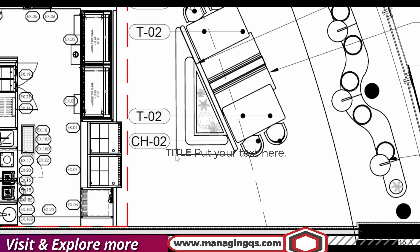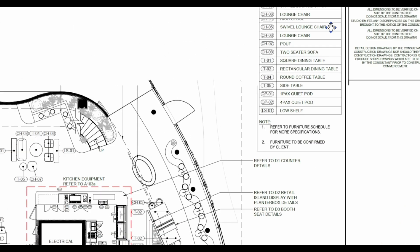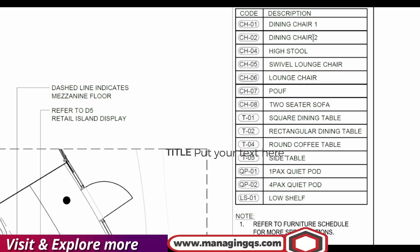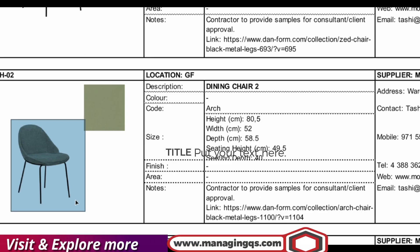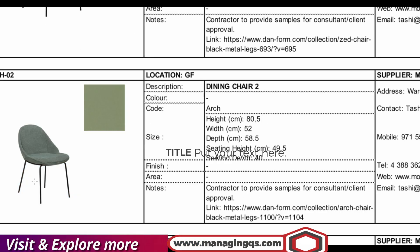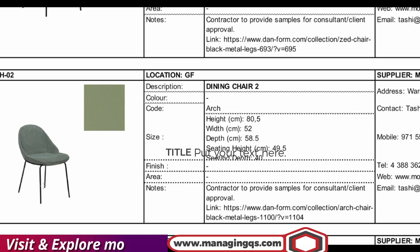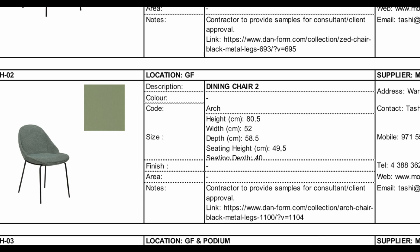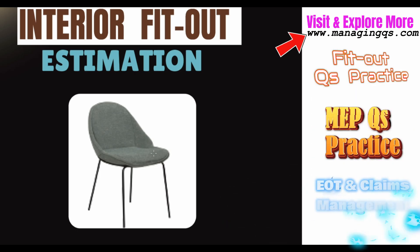I'm going to show you specifically for item CH2 — CH2 means dining chair type number two. This is the specification for this loose furniture: code number CH2, which is dining chair number two, and this is what the appearance of this chair looks like. As a cost commercial professional for interior fit-out, the question is: what is the technique to estimate the price of this type of chair?